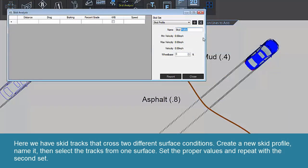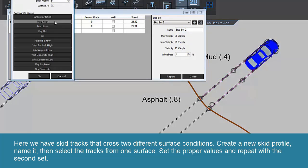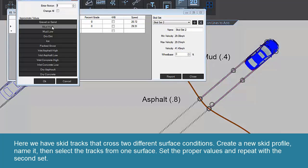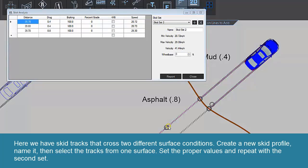Here, we have skid tracks that cross two different surface conditions. Create a new skid profile, name it, then select the tracks from one surface. Set the proper values and repeat with the second set.